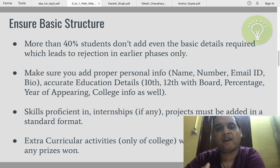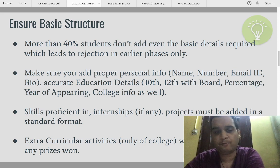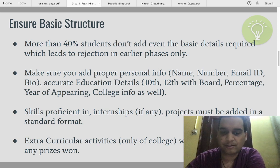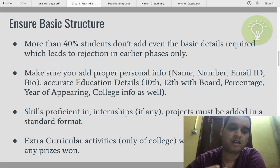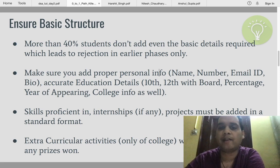Your educational details should be accurate. It's very important you add correct details of your 10th, 12th, and college because it's necessary for recruiters to identify whether you have a gap year or not. Your percentage and year of appearing should be provided properly in a structured format. Third is the skills you are proficient in, and internships and projects should also be added in a basic structure — like DBMS, DSA, OOP, Android, Web, or anything you would like to add.